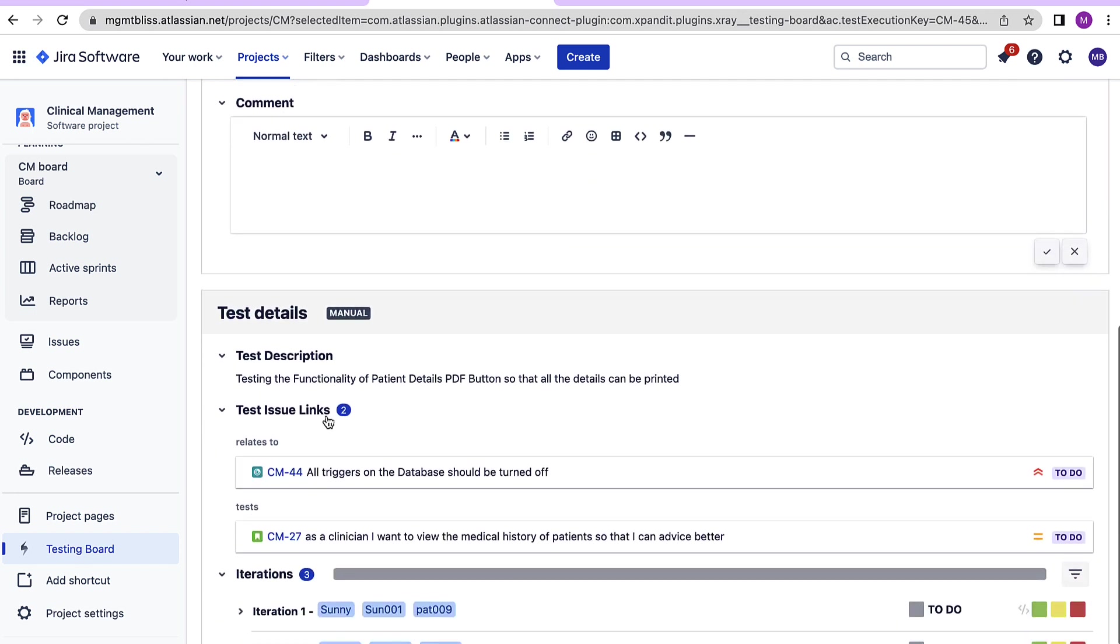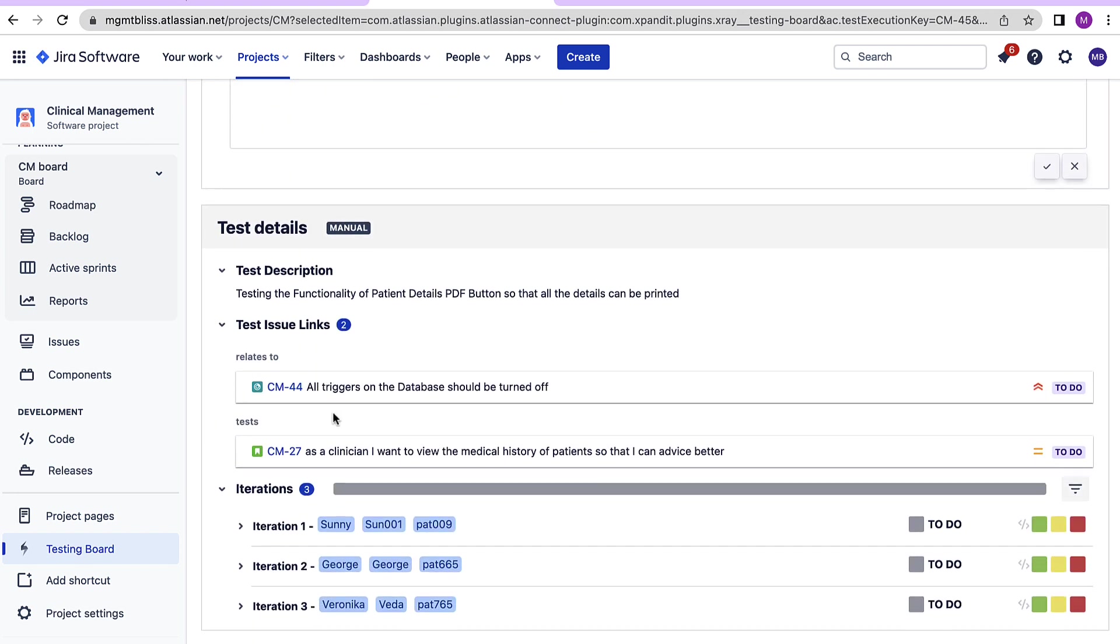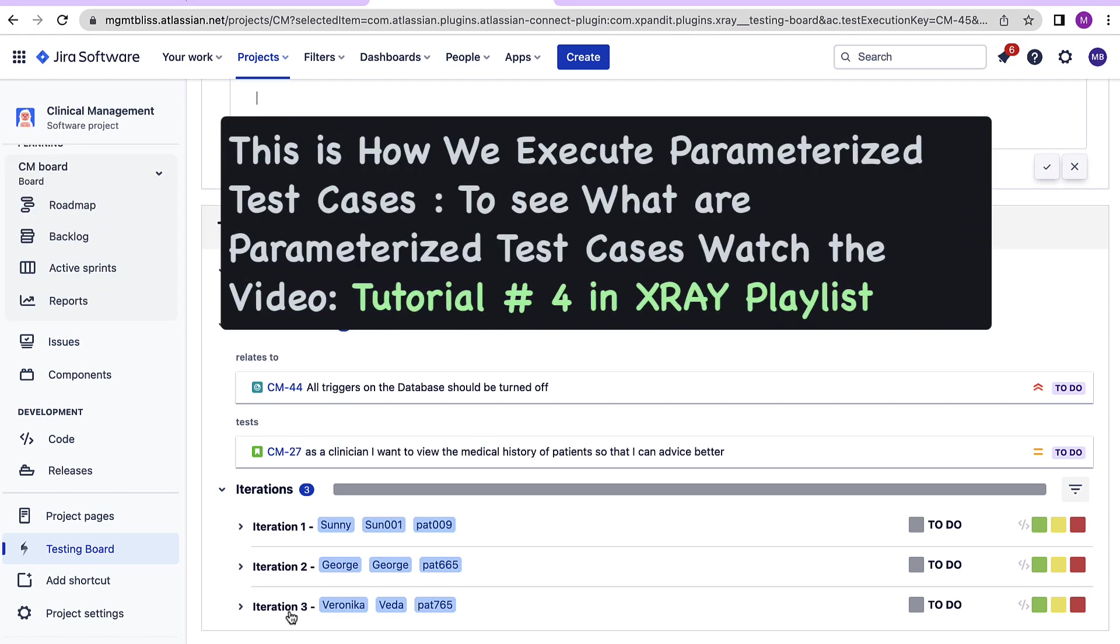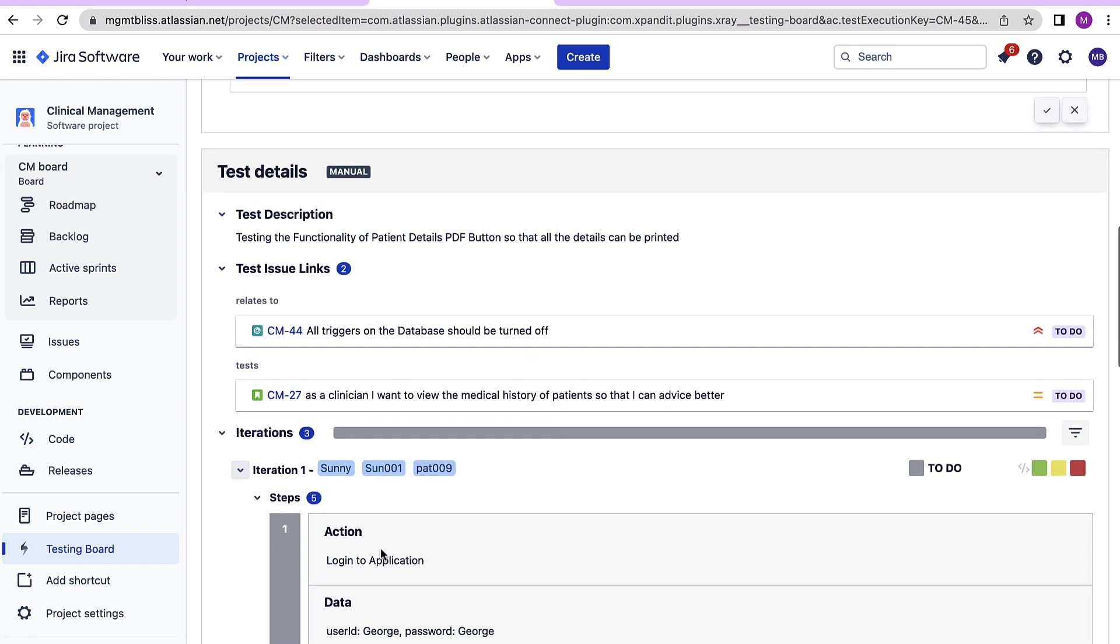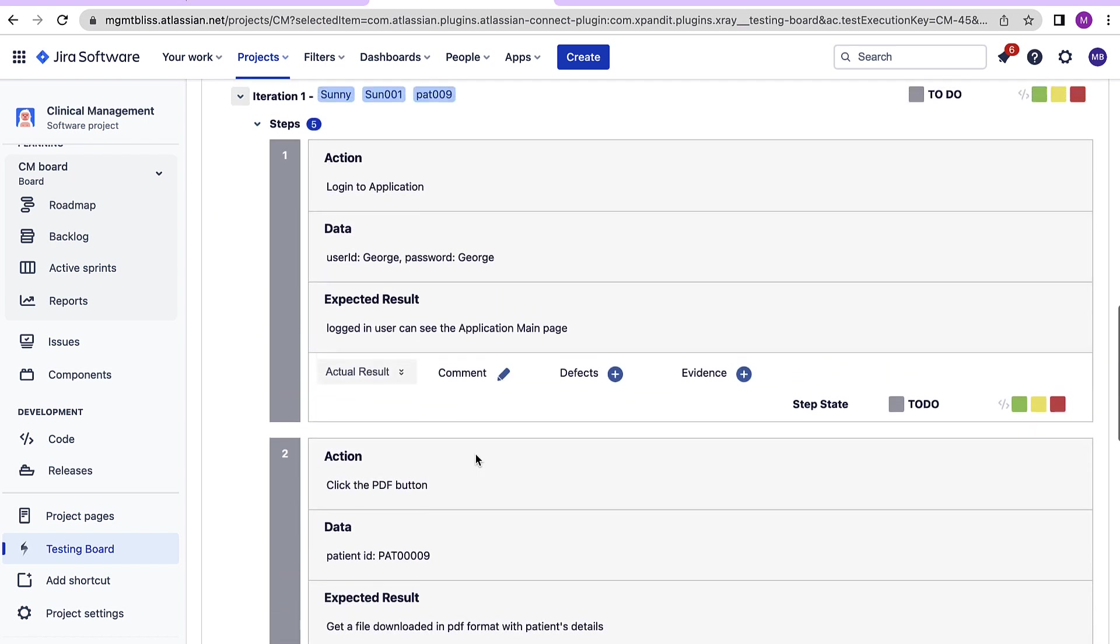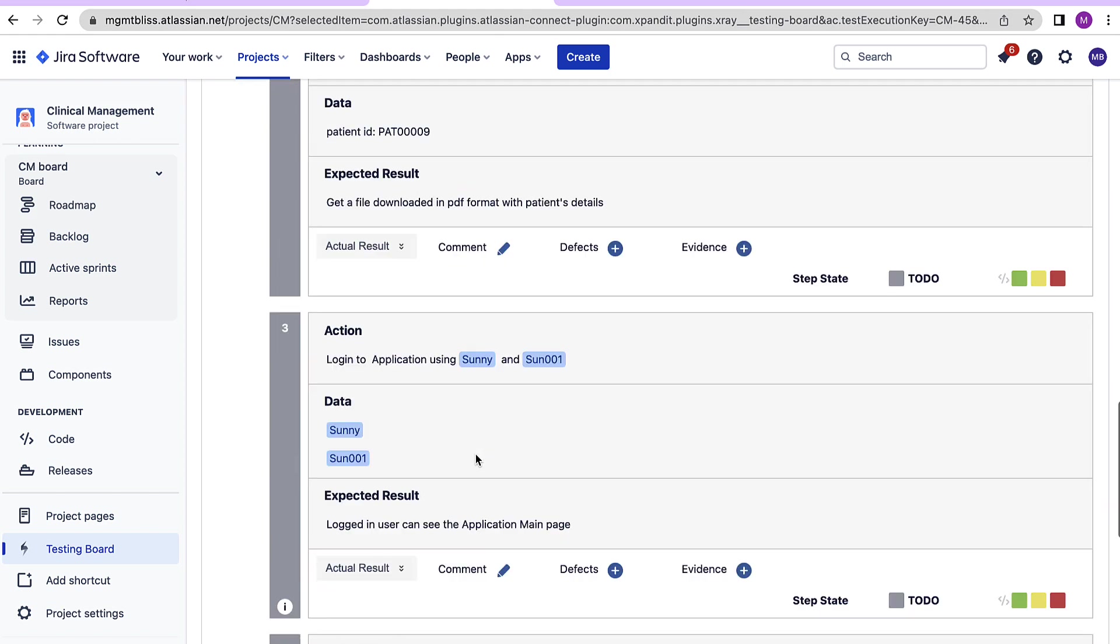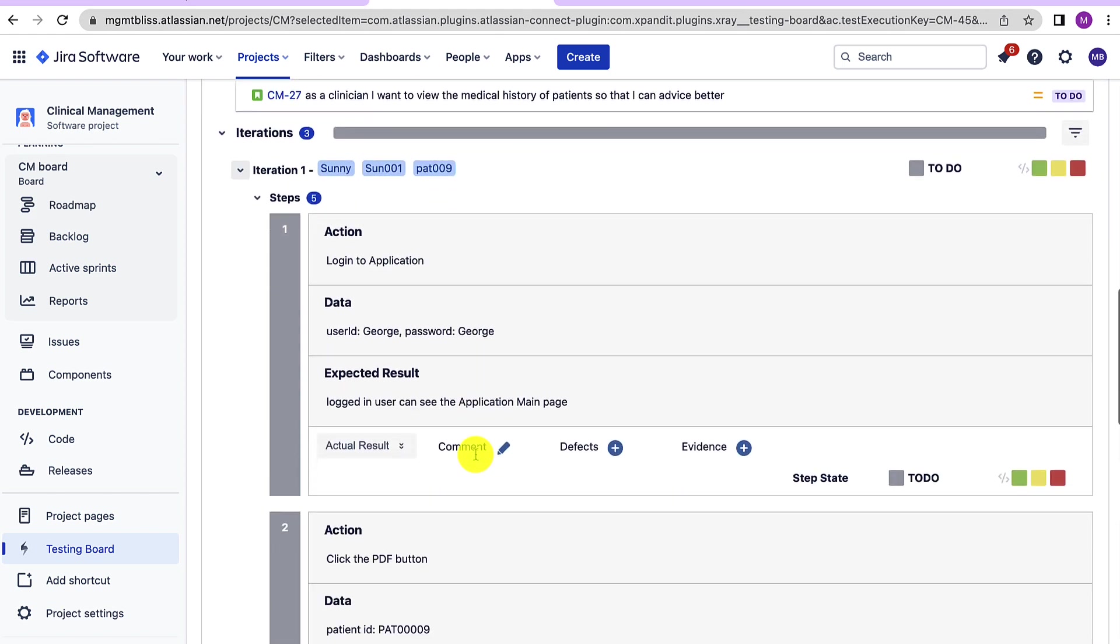Overall comments can be added over here. Then moving below to the test details section. Here we have three iterations for this test execution. Why? Because this is a parameterized test case. That is we have provided parameters for this particular test case and we have provided three rows of data set with this test case. That is three runs will be done for this test case. Now let's open each iteration and see what's there. Different steps involved with this test case will be shown under each iteration.